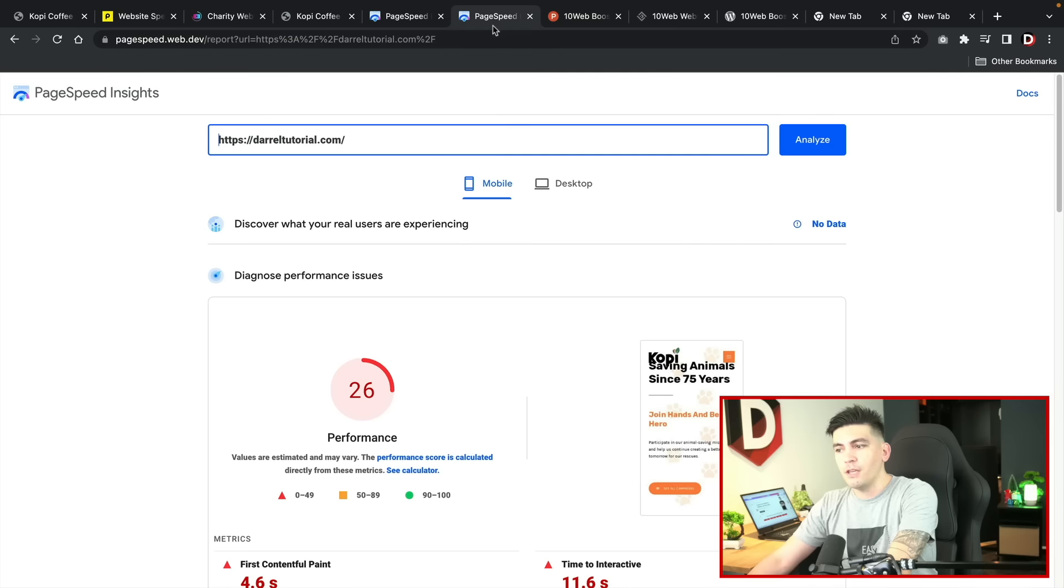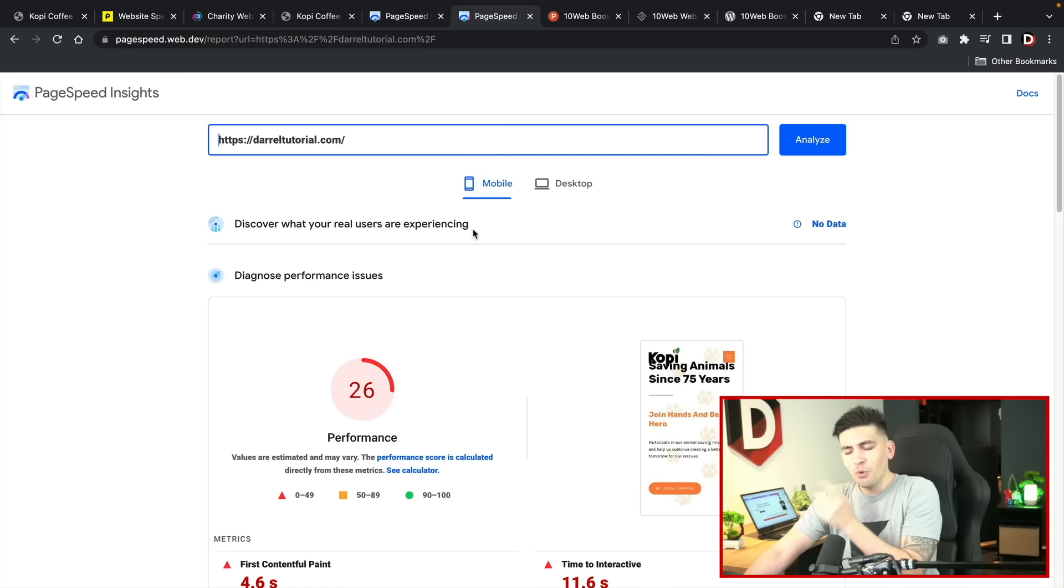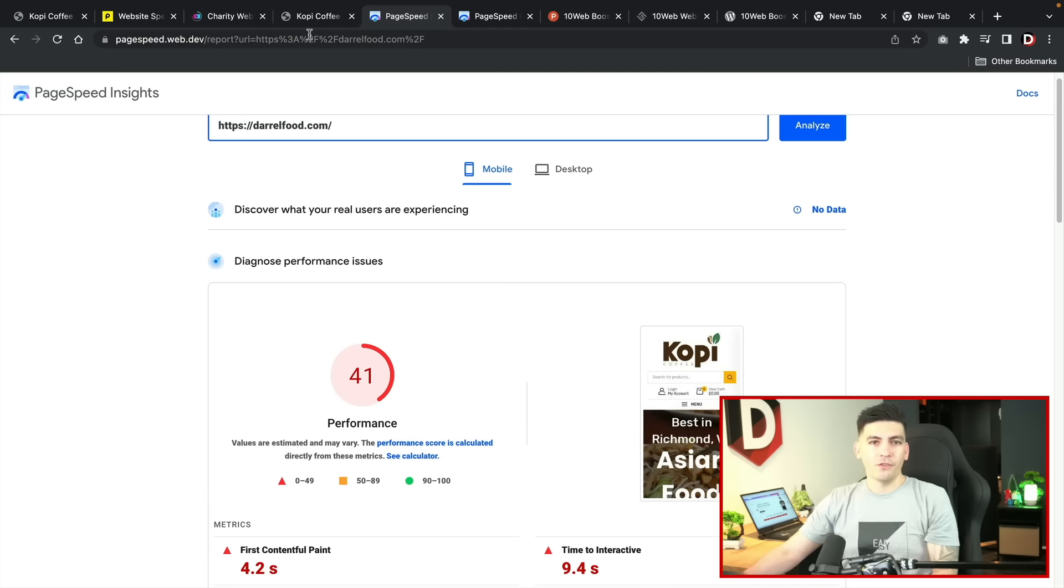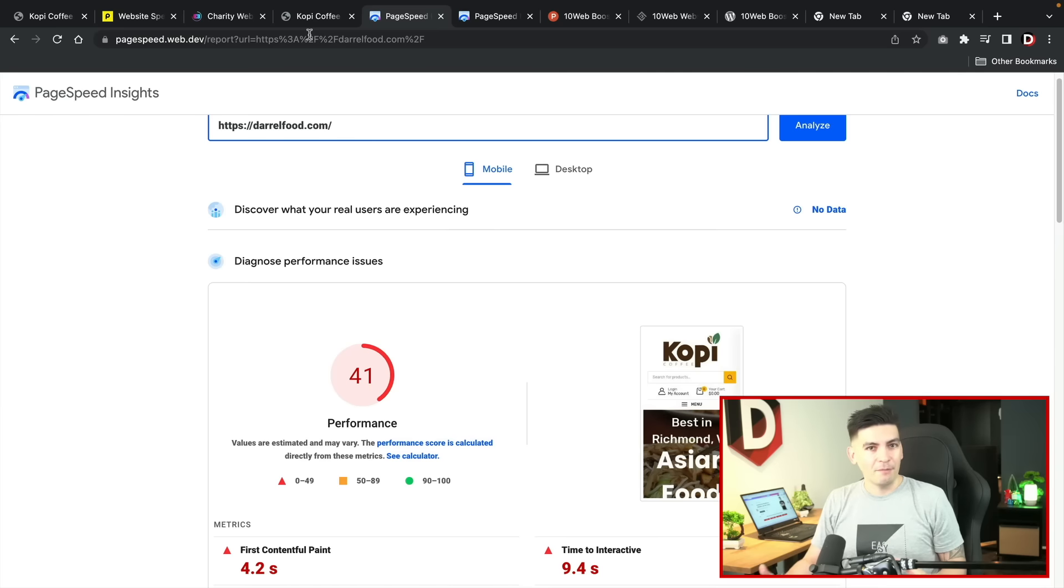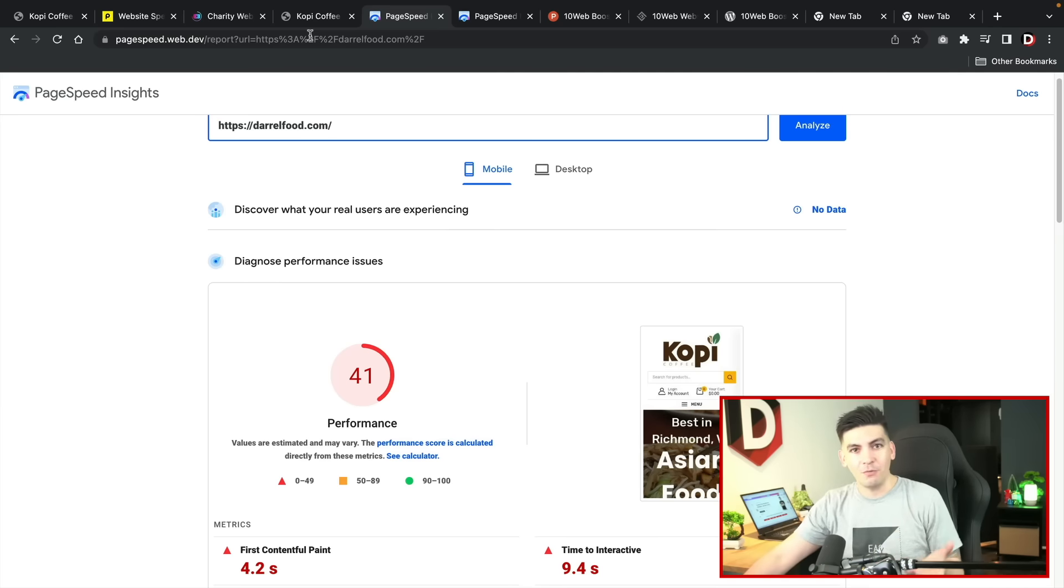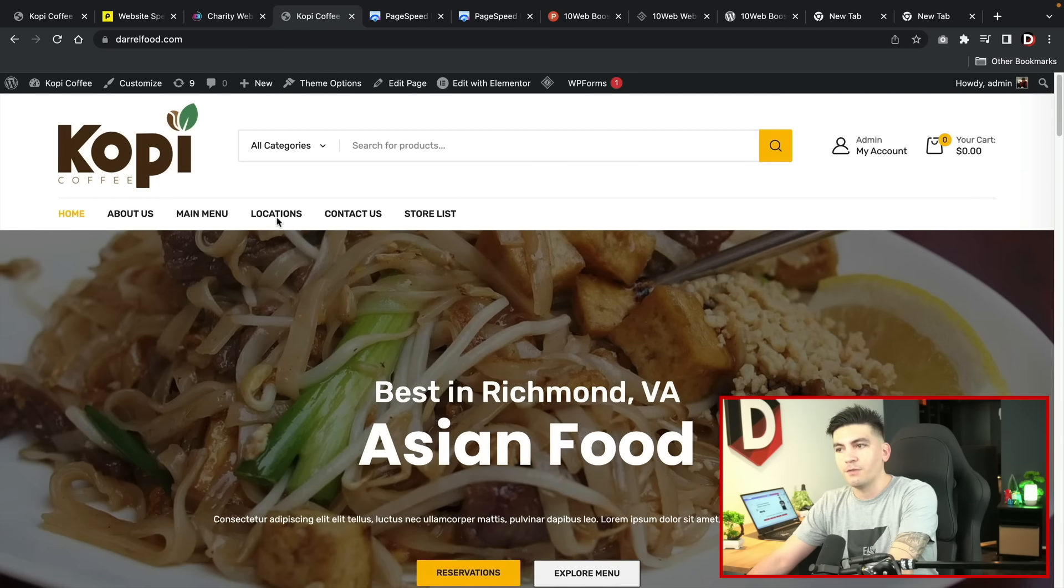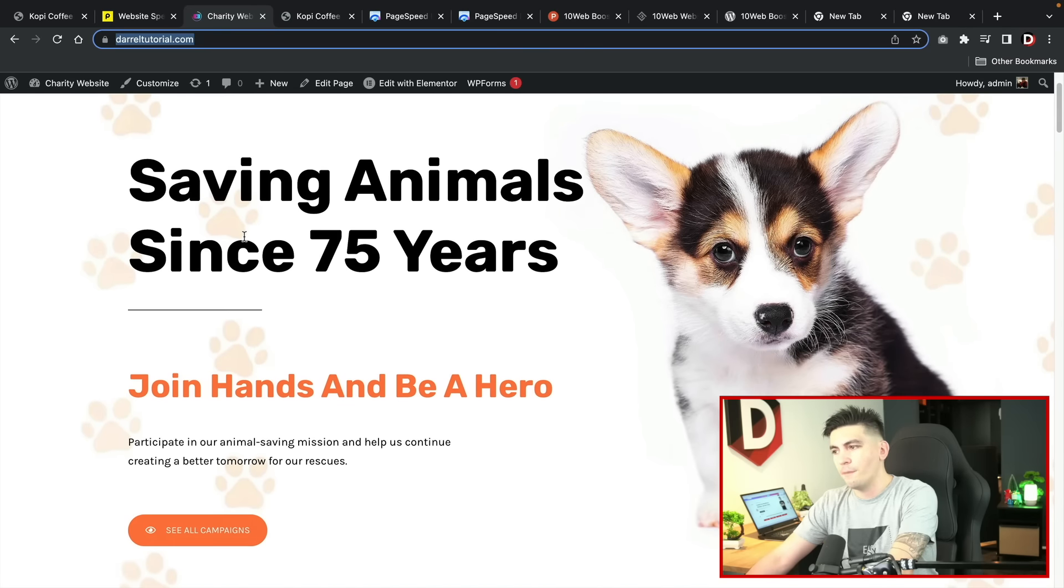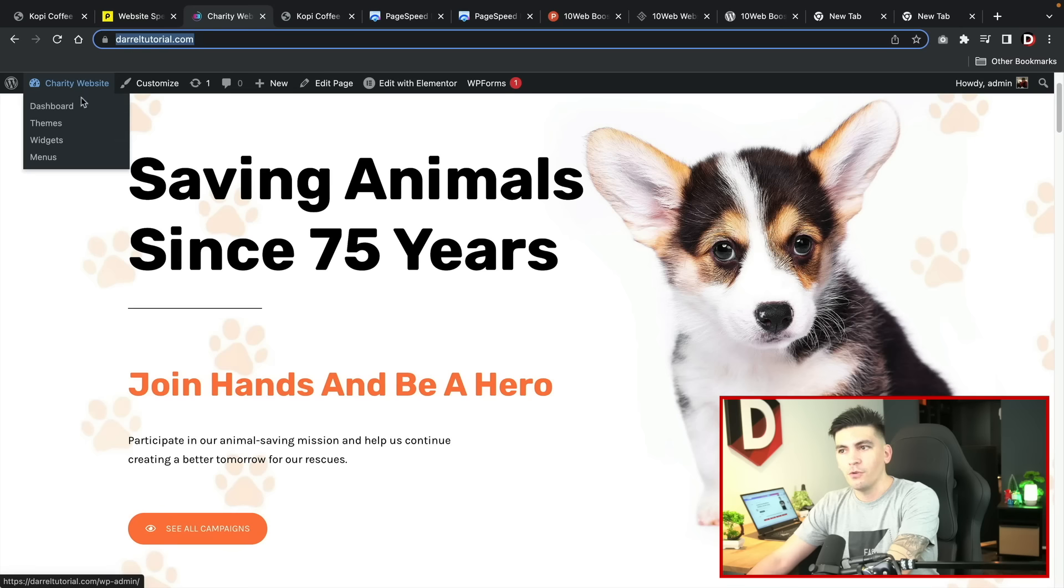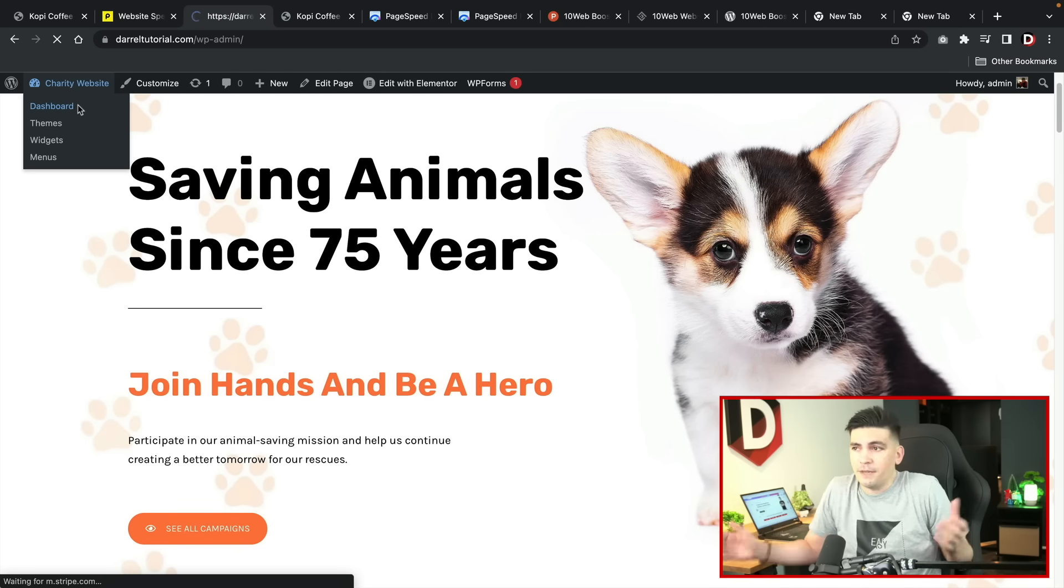We're going to be using two different websites. We have daryltutorial.com that's already receiving a 26 which is pretty terrible, and then we also have Daryl Food which is getting a 41. These are both tutorials that I'm working on in the back end. When I'm not pumping out videos quite often, I'm actually working on a lot of tutorials. We have darylfood.com and we also have daryltutorial.com with this really cute dog. Let's first run this test through Daryl Tutorial and see what happens.